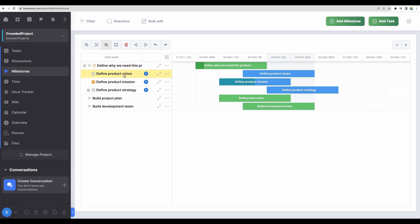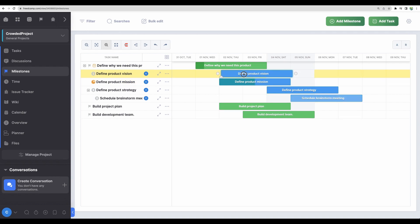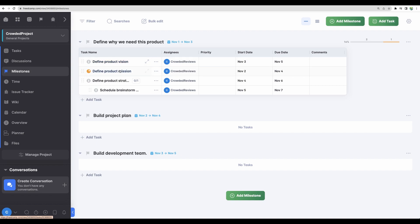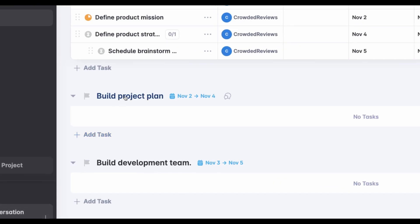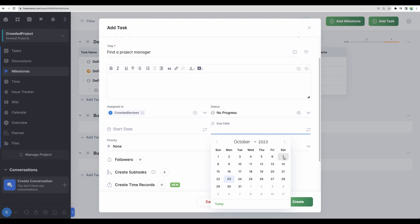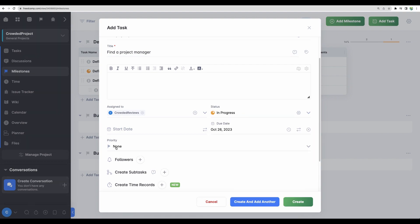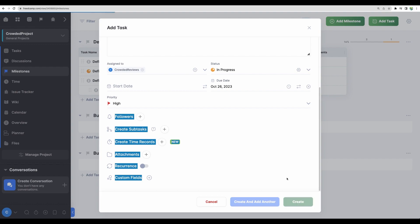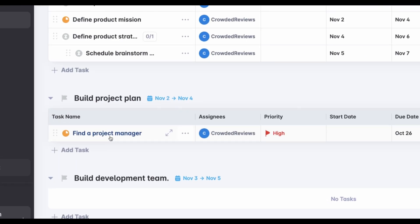Let's expand one milestone and here we have our tasks defined. You can move tasks through a timeline. If you go to settings, you will be able to switch between different views. For example, let's choose table — now we can see our milestones in a table format with different columns like priority, start and end date, and some comments. For a phase or milestone, we can add a task, choose a due date, put it in progress, and set high priority. We can also create subtasks. Let's create one — and here it is, our task inside a milestone.